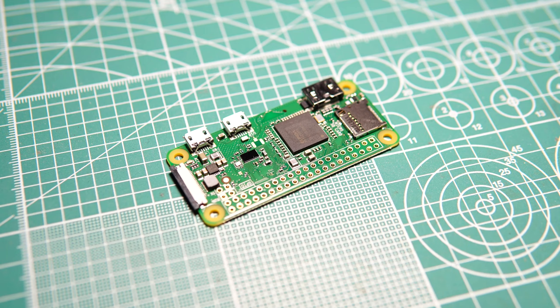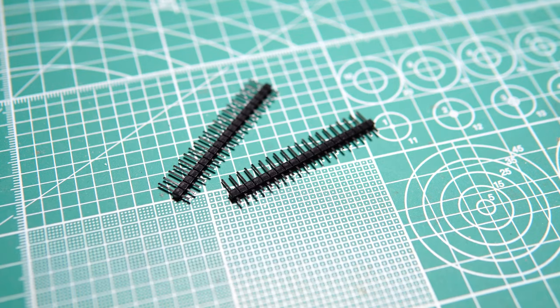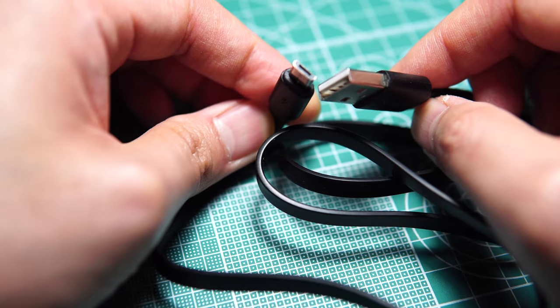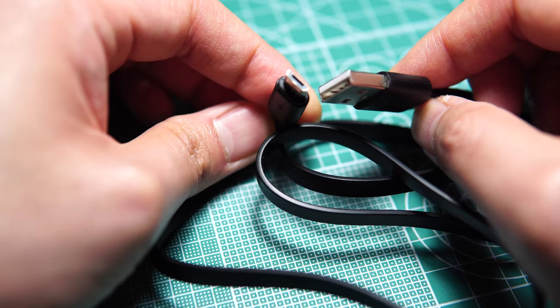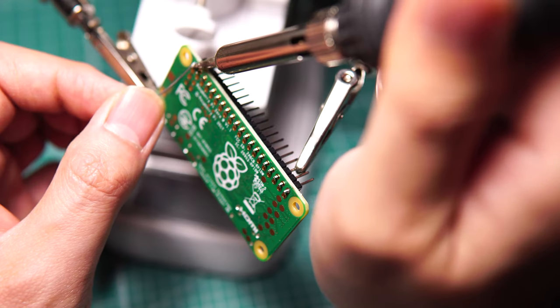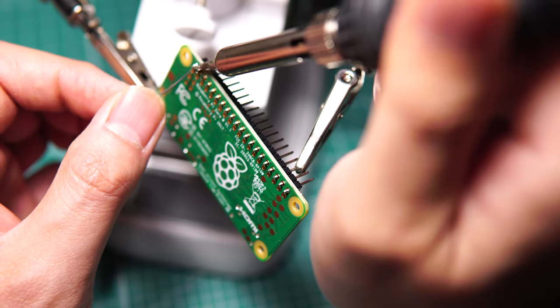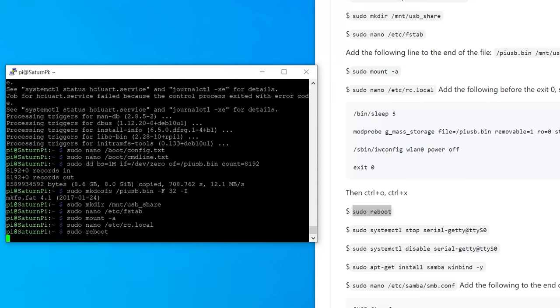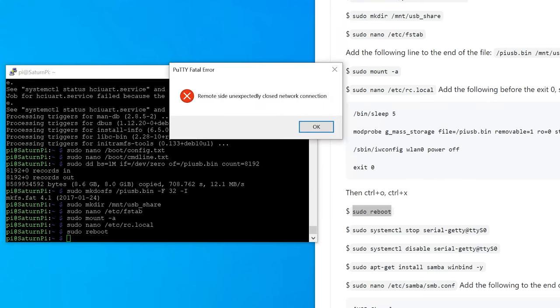So how to get started? Here are the parts you need. A Raspberry Pi 0W, some pin headers, female to female jumper wires, micro-USB cable, a micro-USB card, some basic soldering and hacking skills, and software skills for the Raspberry Pi.